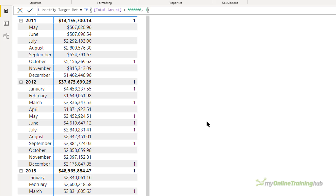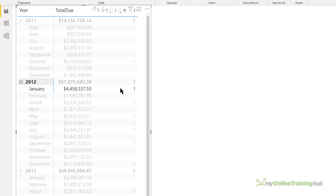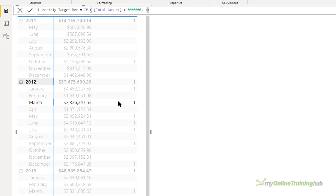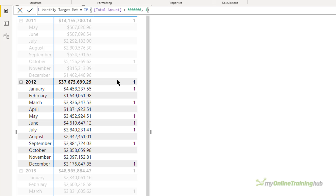Let's look at the DAX and try to understand what it's doing. The measure is being worked out based on the filter context for each one of these cells. For January 2012 I'm saying: is the total amount greater than three million? Yes it is, because January's total amount is four million four hundred and fifty eight thousand. For February it's only one million six hundred and forty nine thousand, so I get a blank. March total amount is three million three hundred and thirty six thousand, so we get another one. If we take that understanding to the totals row, what we're asking is: if the total amount is greater than three million, give me a one. Well the total amount is greater than three million — it's 37 million. So the DAX is actually doing what it should do; it's just that intuitively we expect it to sum up all the months in 2012 and give us a seven, not just a one.